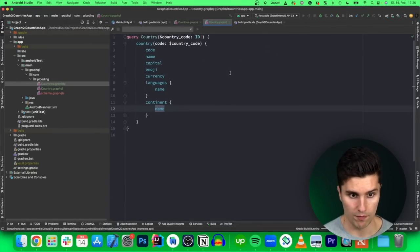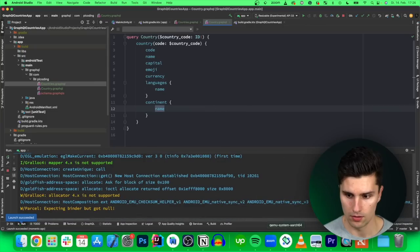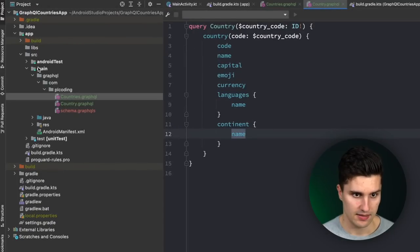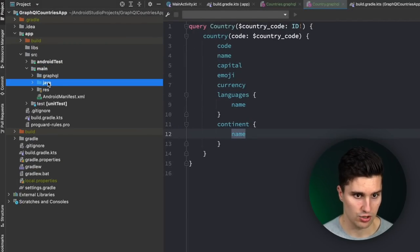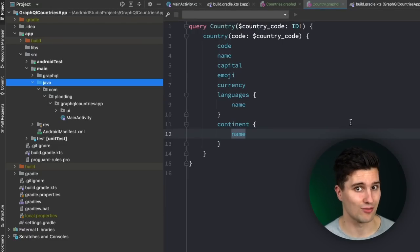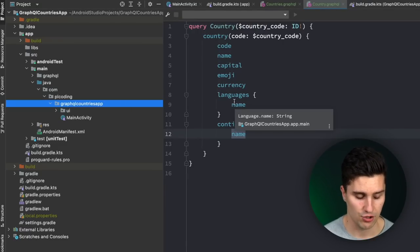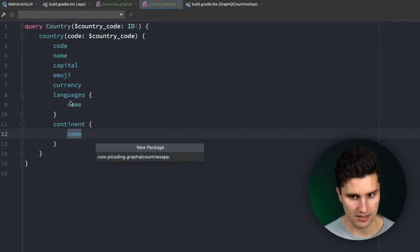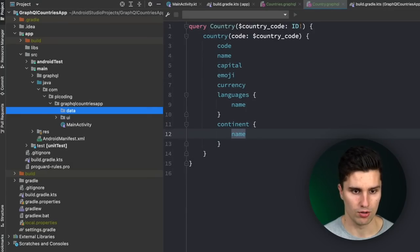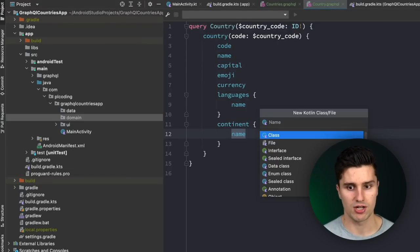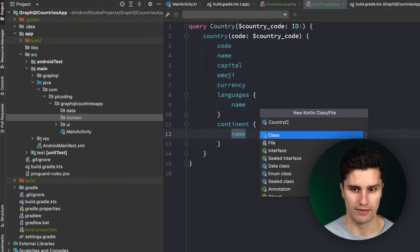If we run the app again, we hopefully should not get any new errors — and it runs perfectly. Of course, we don't see anything because we haven't built any UI yet. So let's start building our Apollo client — the thing that will interact with the GraphQL API. We're going to build a clean architecture app, so let's organize into presentation, domain, and data layers.